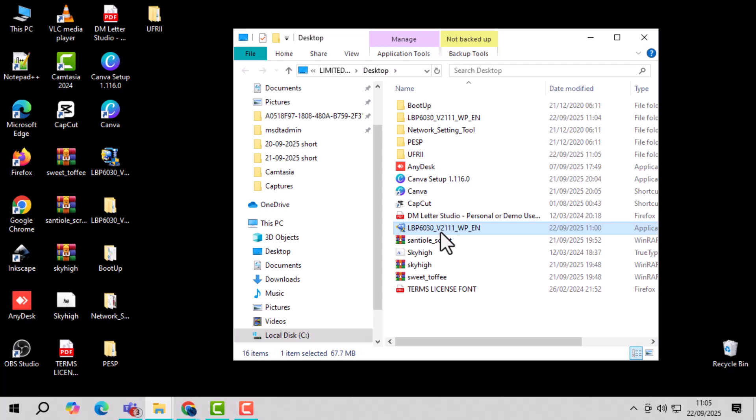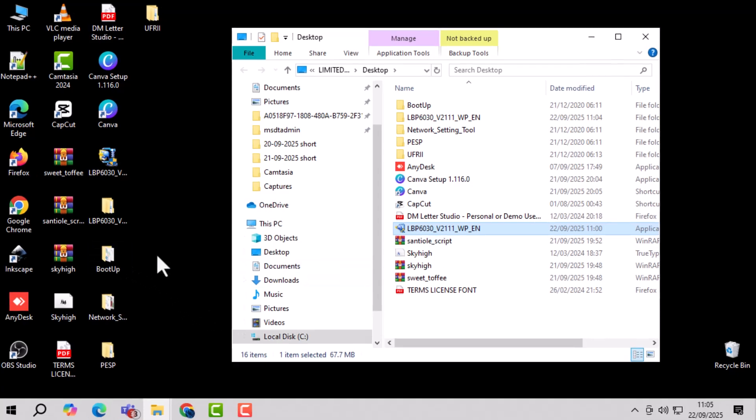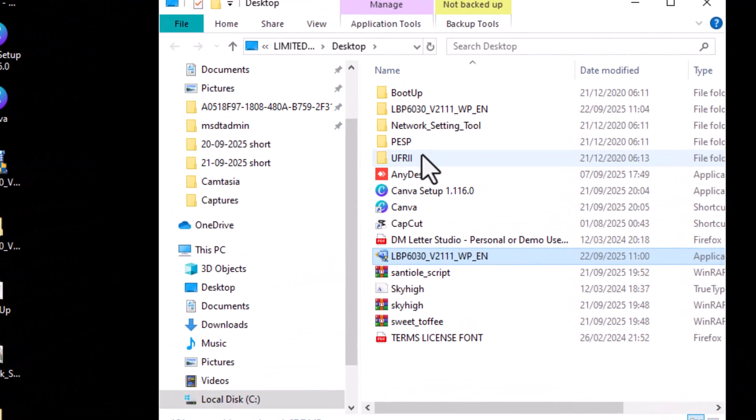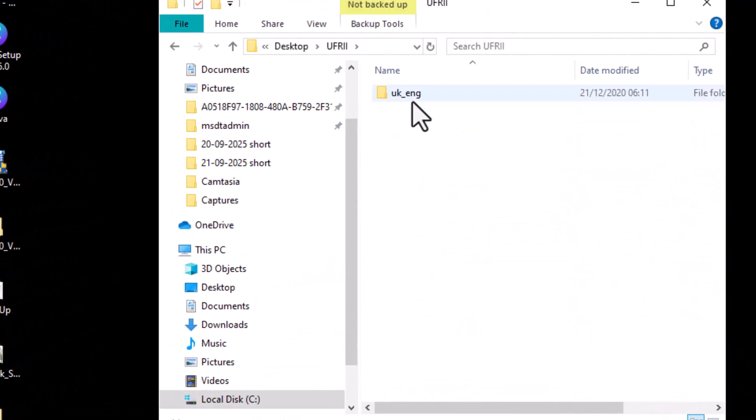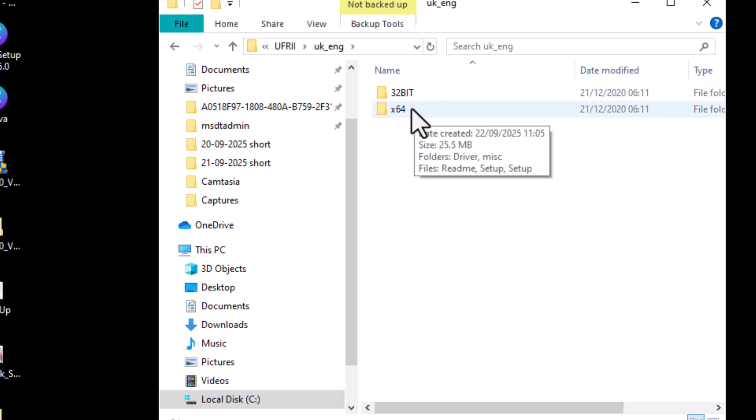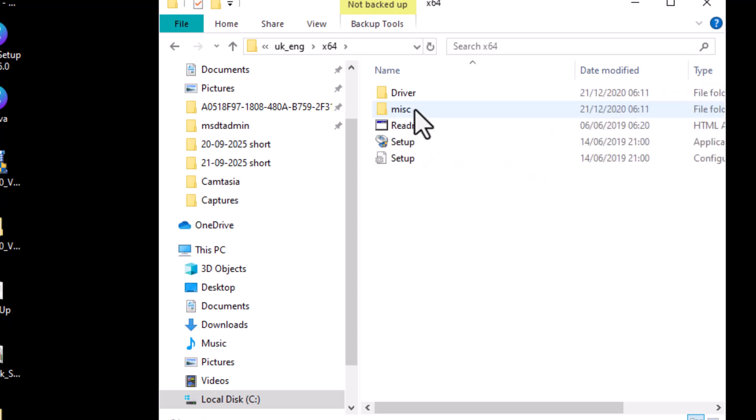Step 6, inside the folder, open the UFRI folder, then the UK English folder, and choose either the 32-bit or 64-bit version depending on your system.